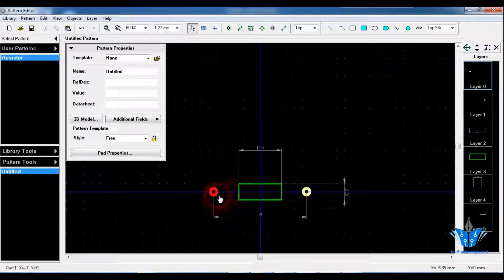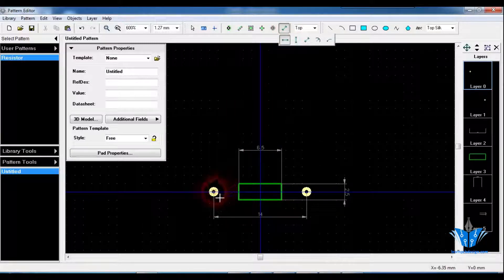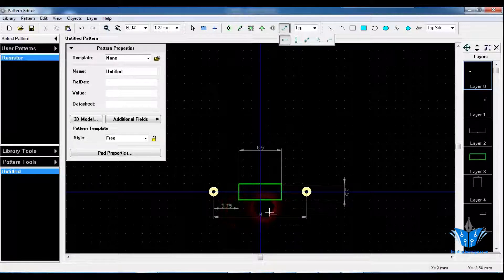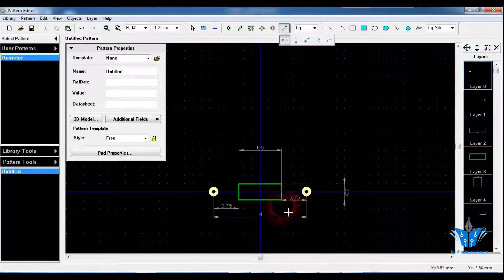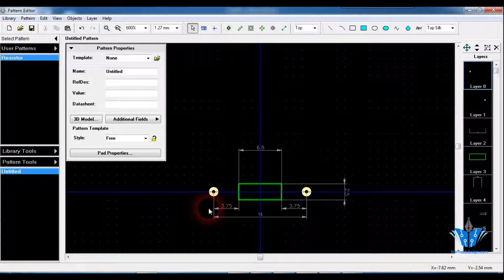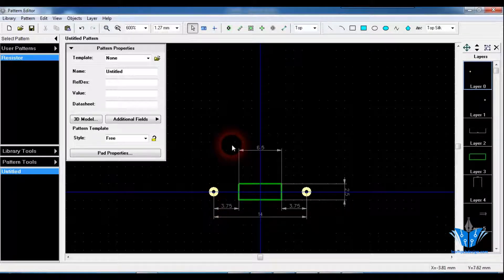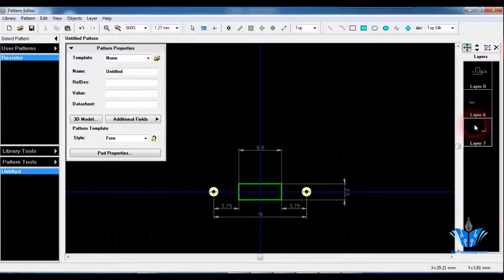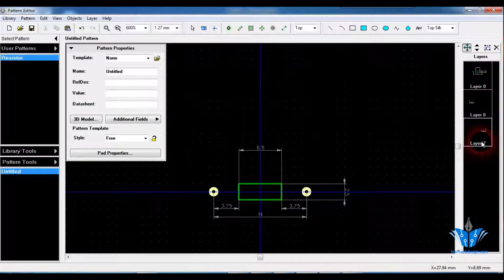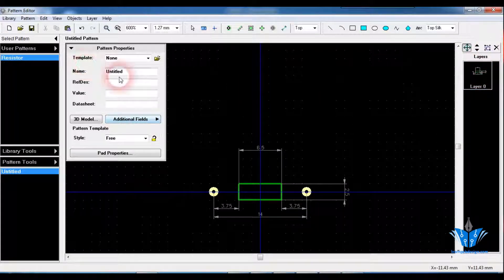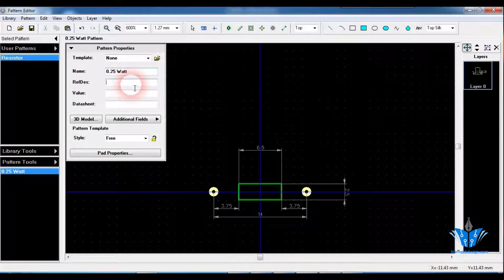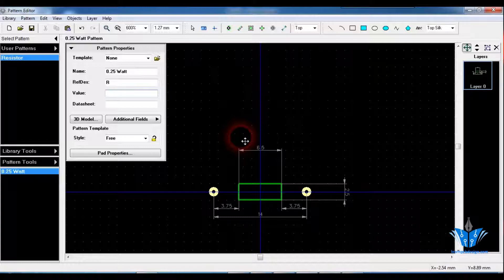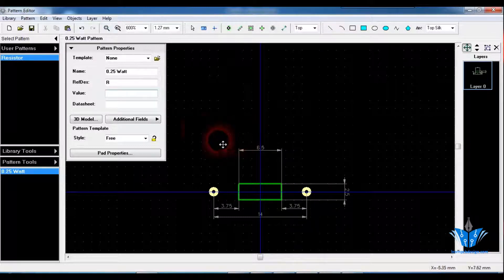Let's check whether the body has the correct measurements relative to the pads as well — 3.75 on each side. Everything is fine. We have designed the correct resistor footprint for a 0.25W resistor. After finishing the footprint work, just merge all these layers, and name the resistor as 0.25W. The reference will be R for resistors and the value is based on the resistance, but as mentioned earlier, the size varies based on the power rating. Click on Save.